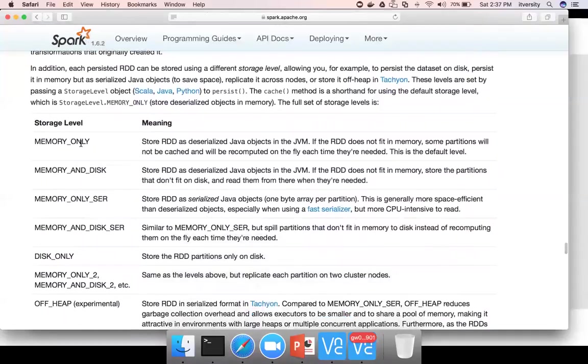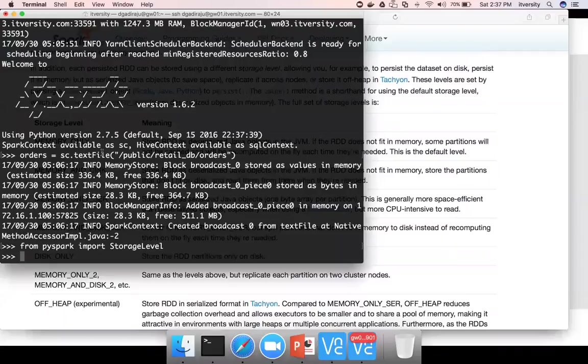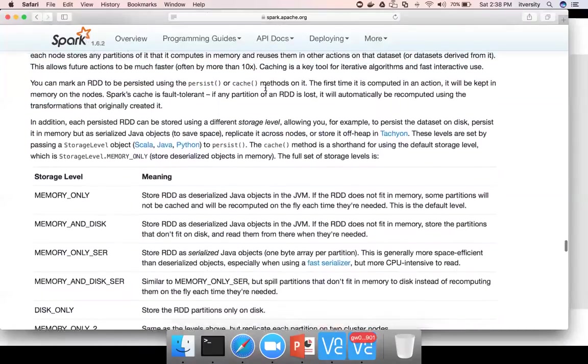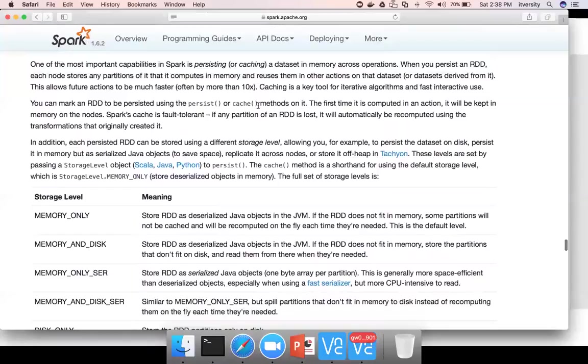And that is part of PySpark package. Storage level is the package which has these storage levels defined as enums. If you just save, after creating RDD like this, if you say orders.persist or cache, there are two APIs, persist or cache, both are almost same, not much difference.